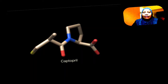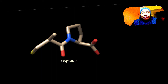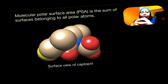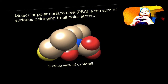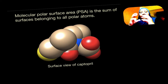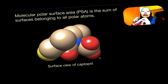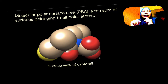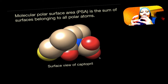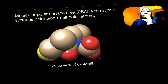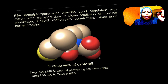Let's have a look at Captopril as an example — here is the 3D structure of Captopril. If you see the surface view, there are parts which show the oxygen, nitrogen, and also this is sulfur. These are the polar parts of the molecule. The definition of PSA is the sum of the surfaces belonging to all polar atoms. This is a very good indication — let's take a look in the next slide.